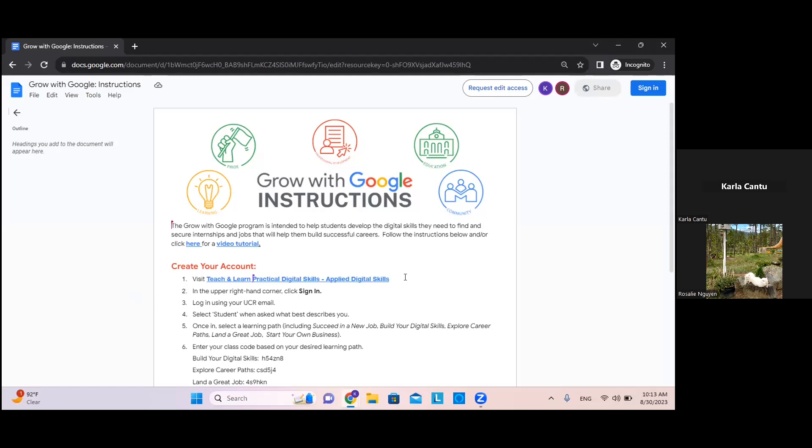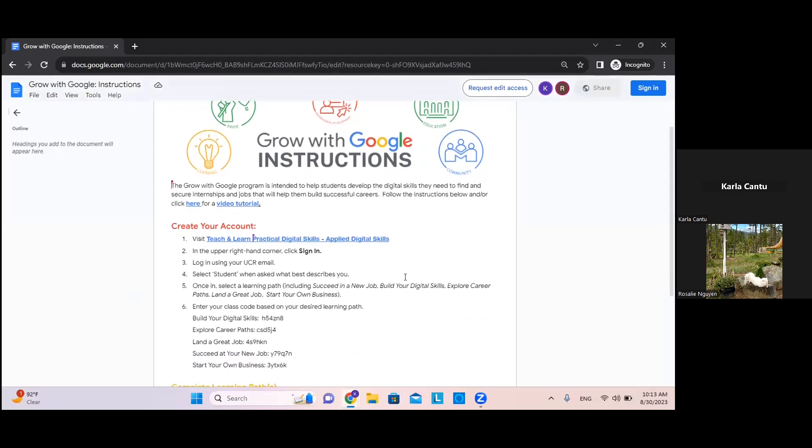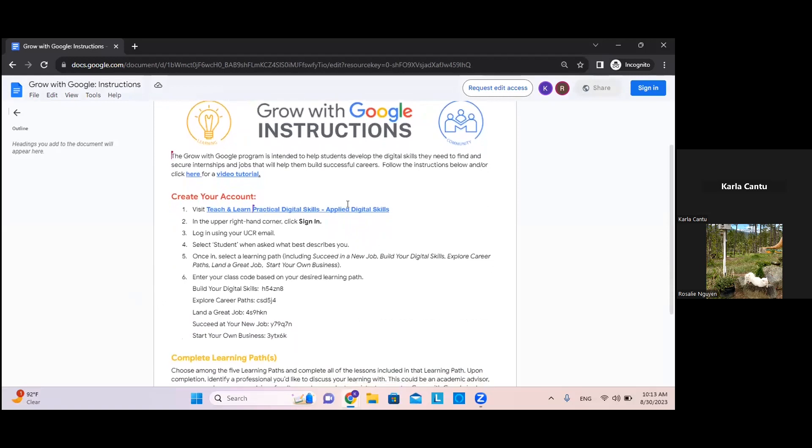First, to create your account, you will visit Teach and Learn Practical Digital Skills.